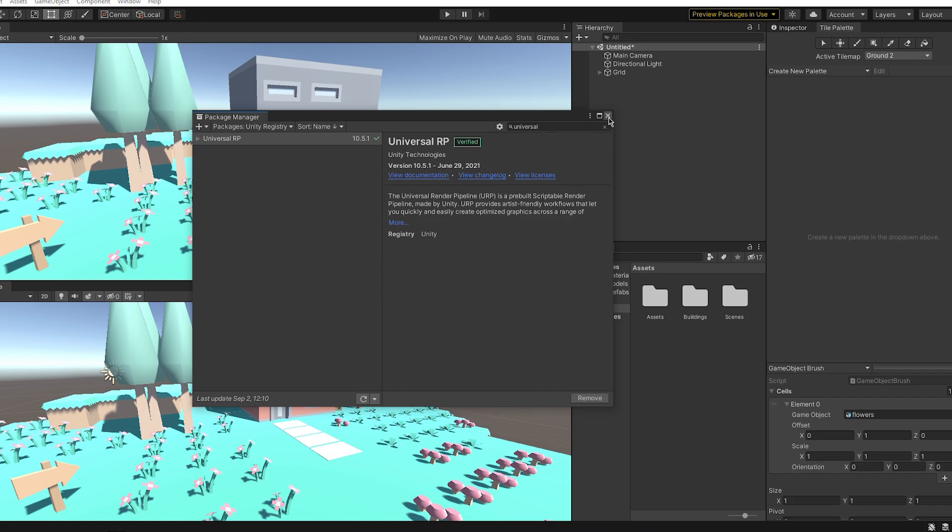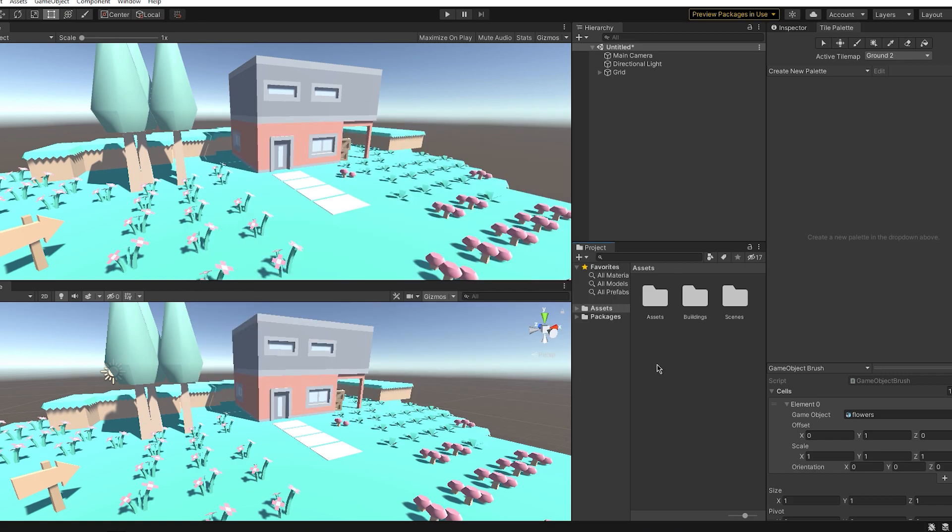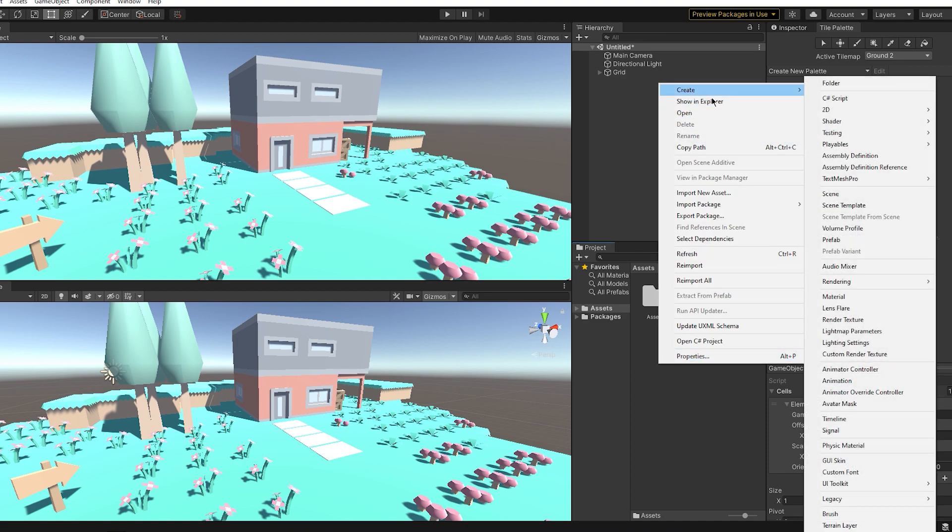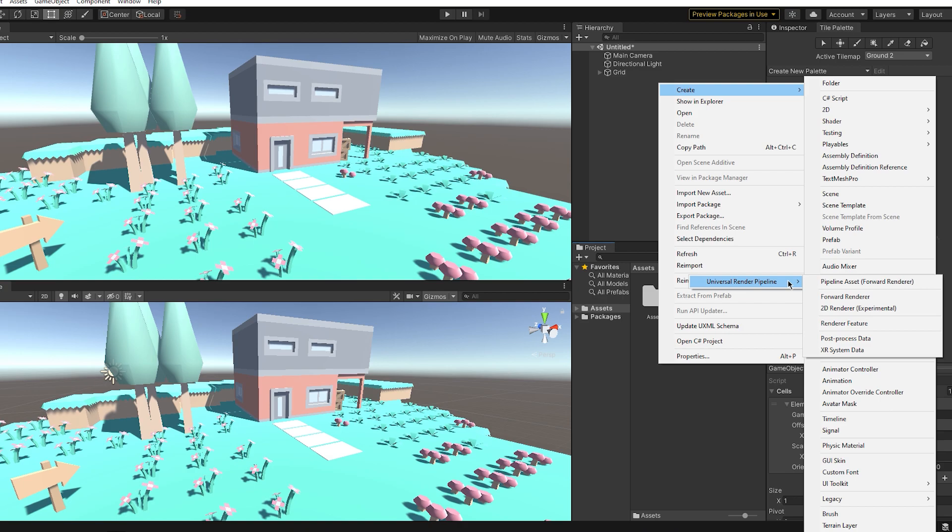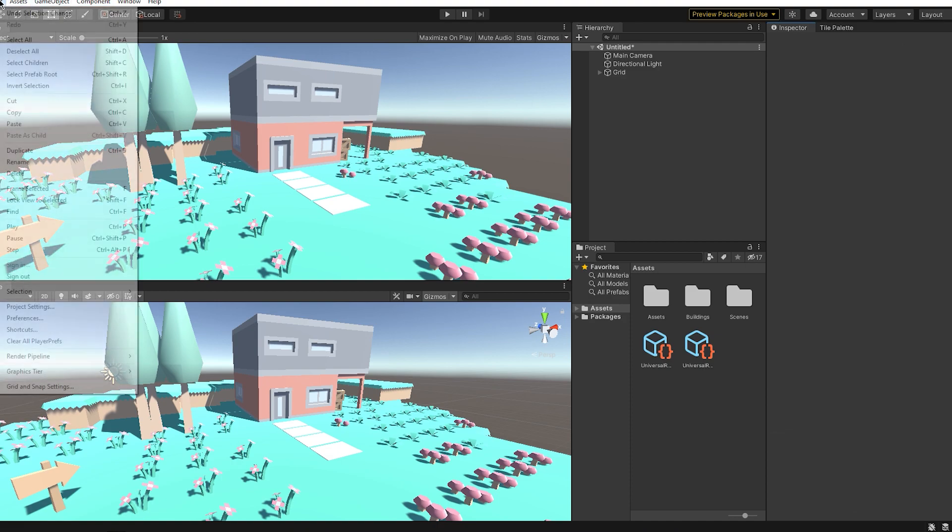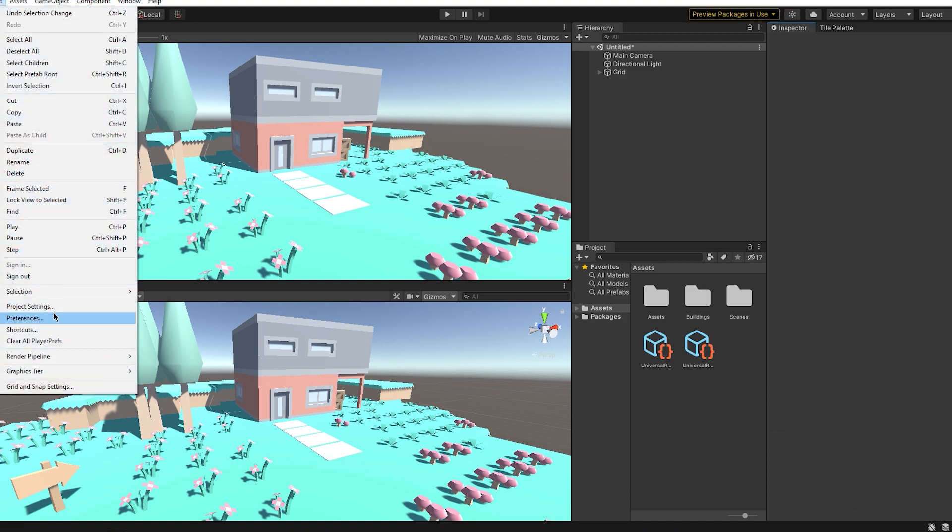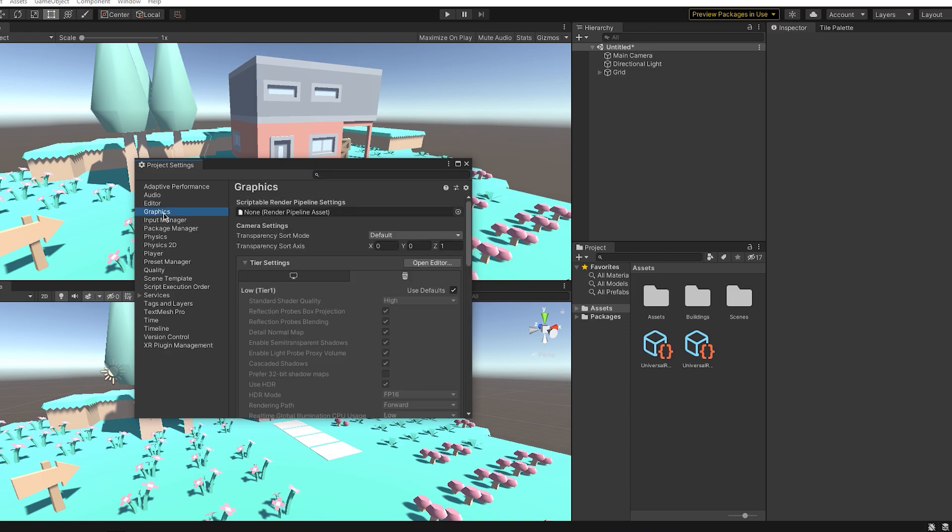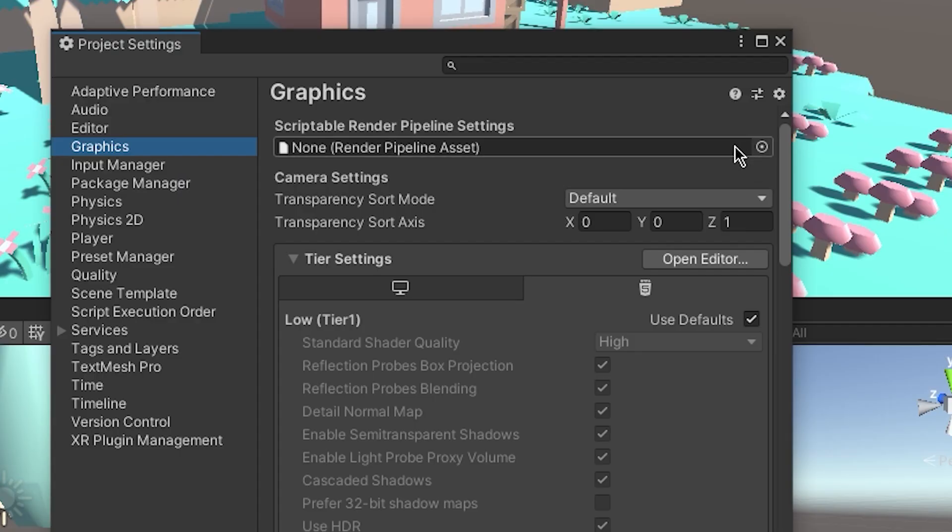After it's finished installing, go to your project window, right-click, go Create, and then Rendering, Universal Render Pipeline, and then select Pipeline Asset. After that, go to Edit, Project Settings, Graphics, and click on this little dot here and select your Universal Pipeline you just created.